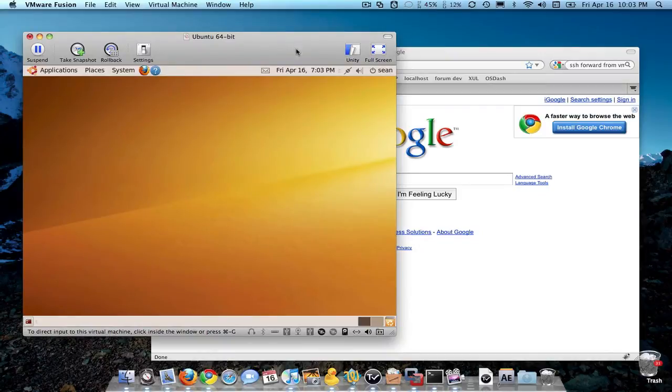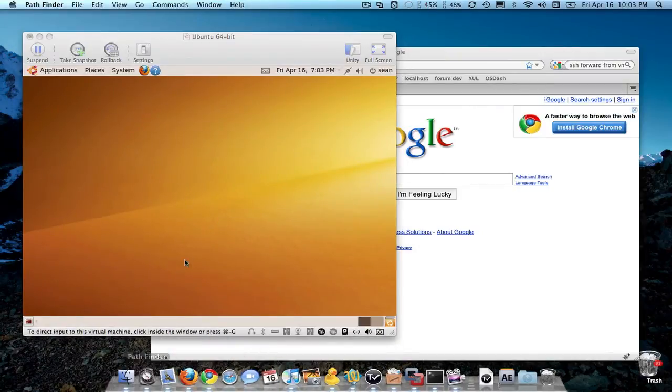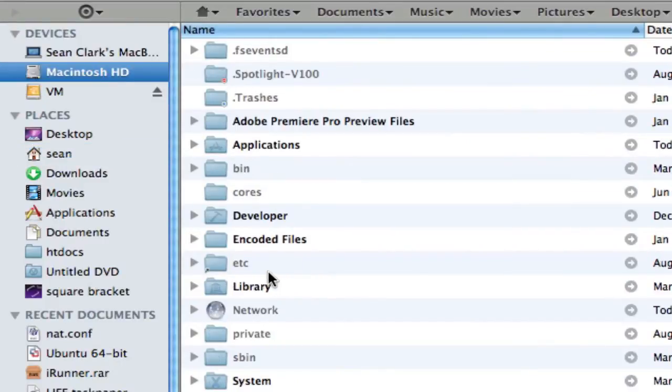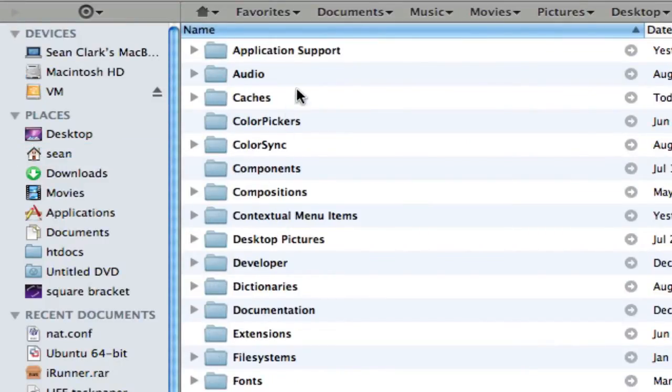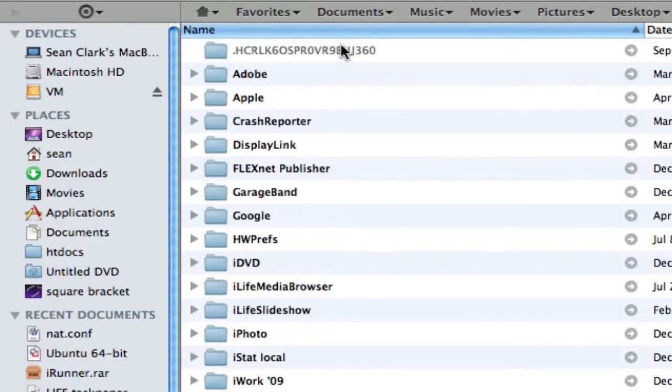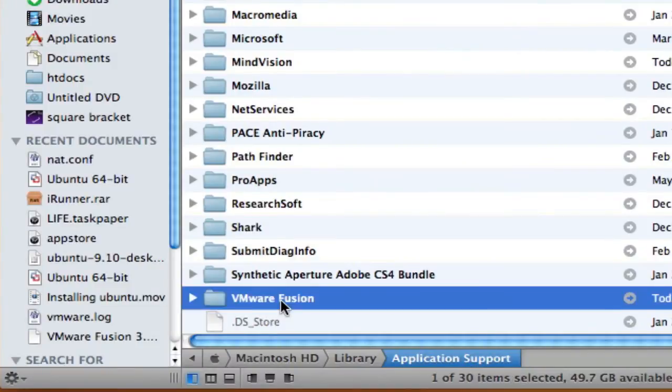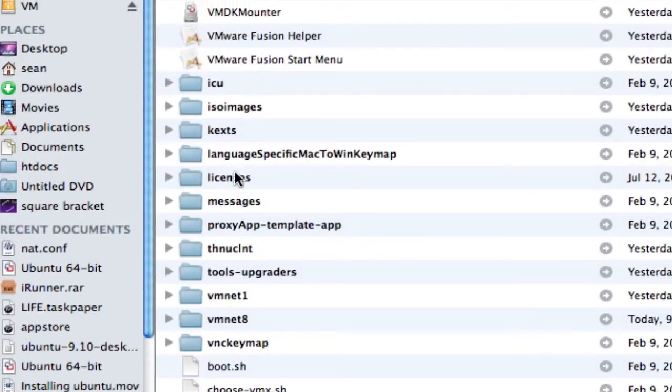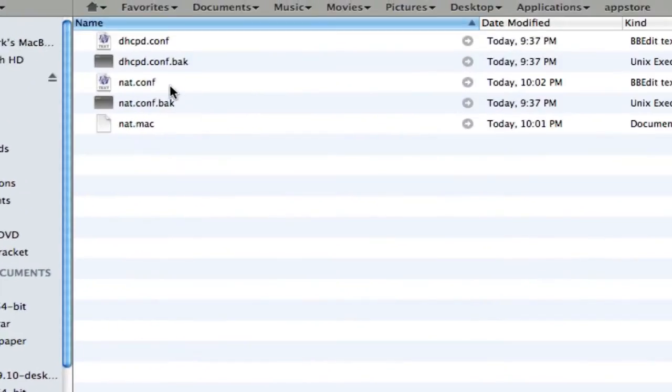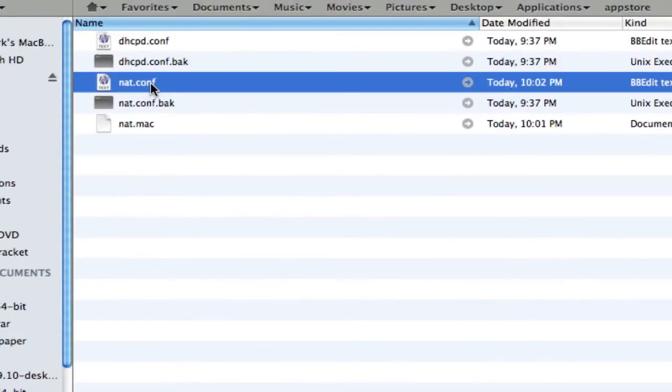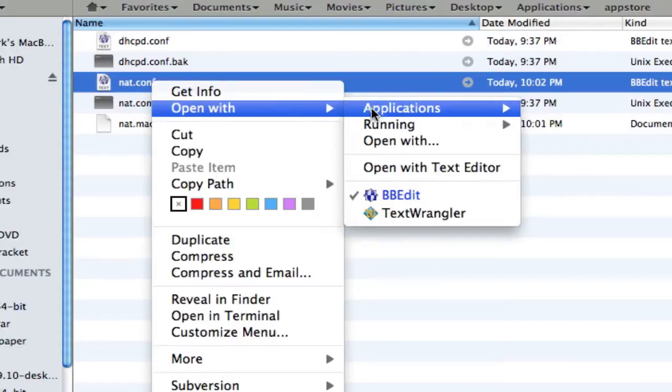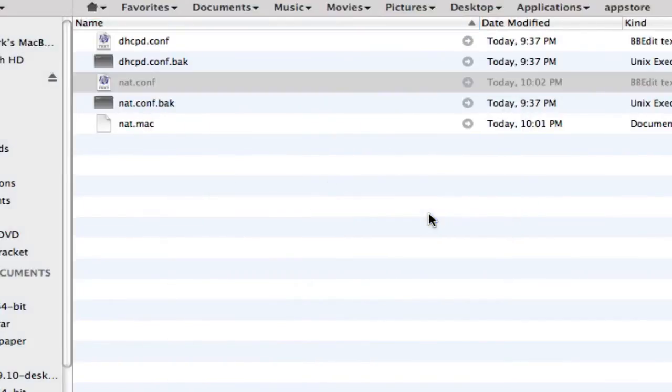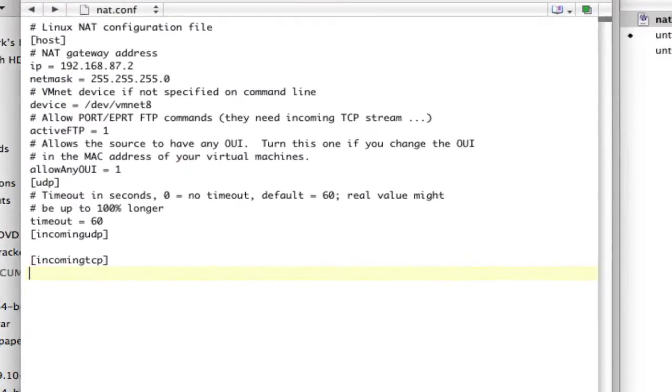Okay, so first thing we need to do is we need to actually set up the virtual machine to port forward. Okay? So to do that, the easiest thing to do is to pull up Finder and go to /library/application support/VMware Fusion/vmnet8/nat.conf. Go ahead and open that with TextWrangler. If you don't have it, go get it. It's free. It's going to be this right here.